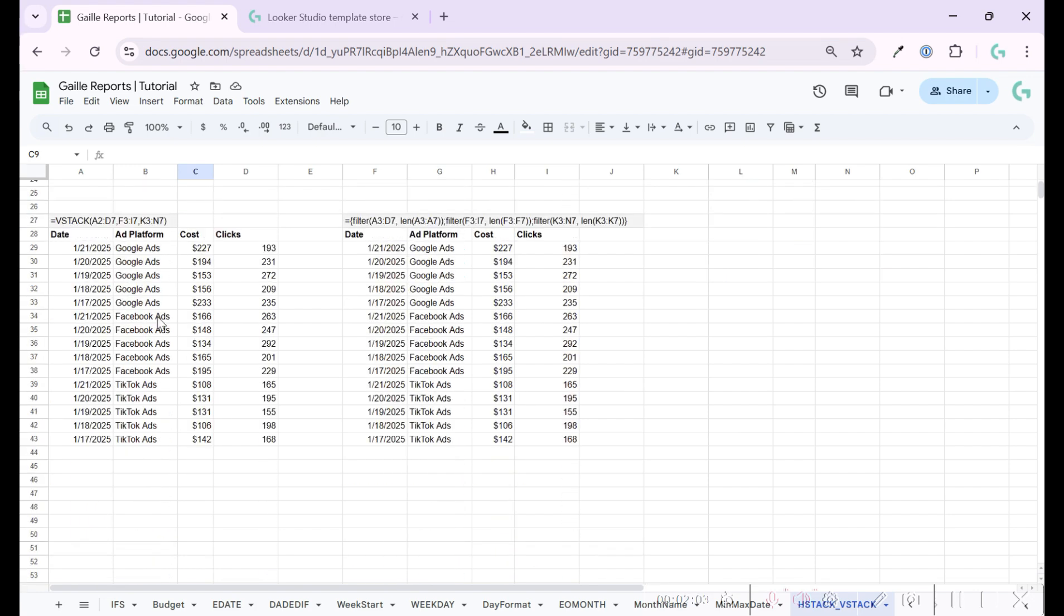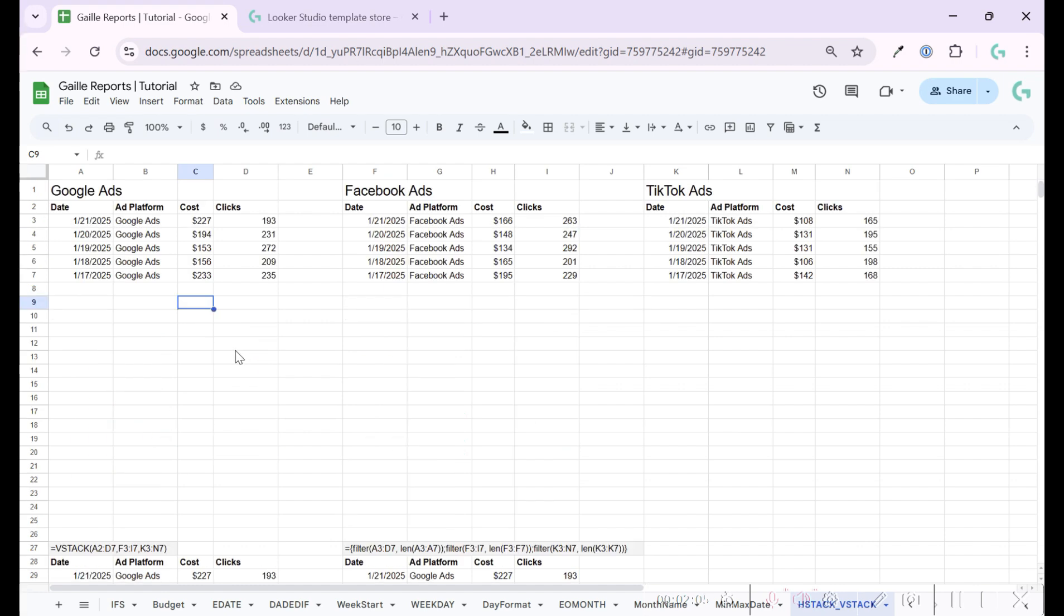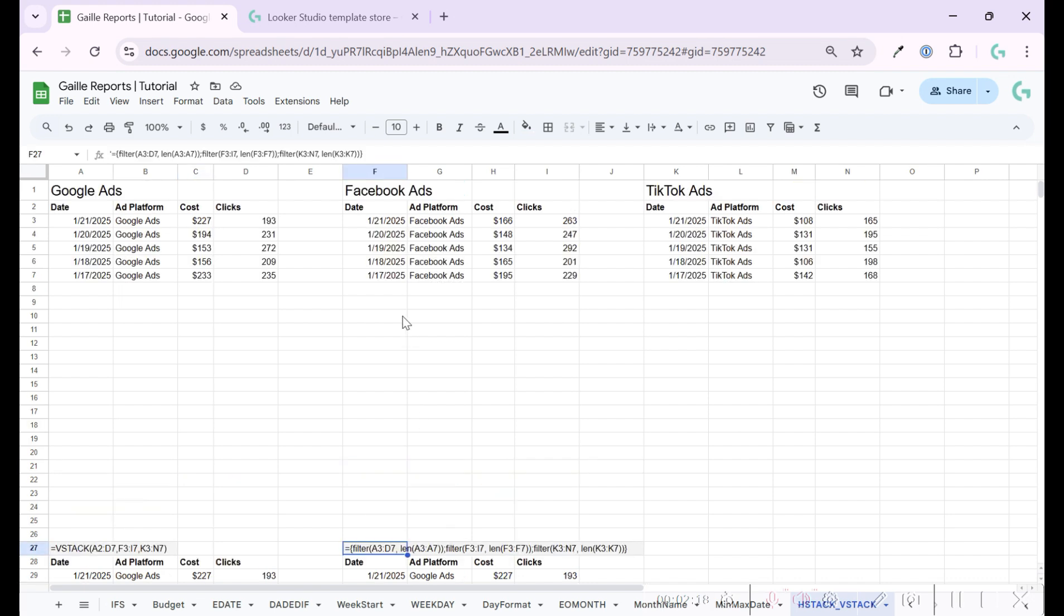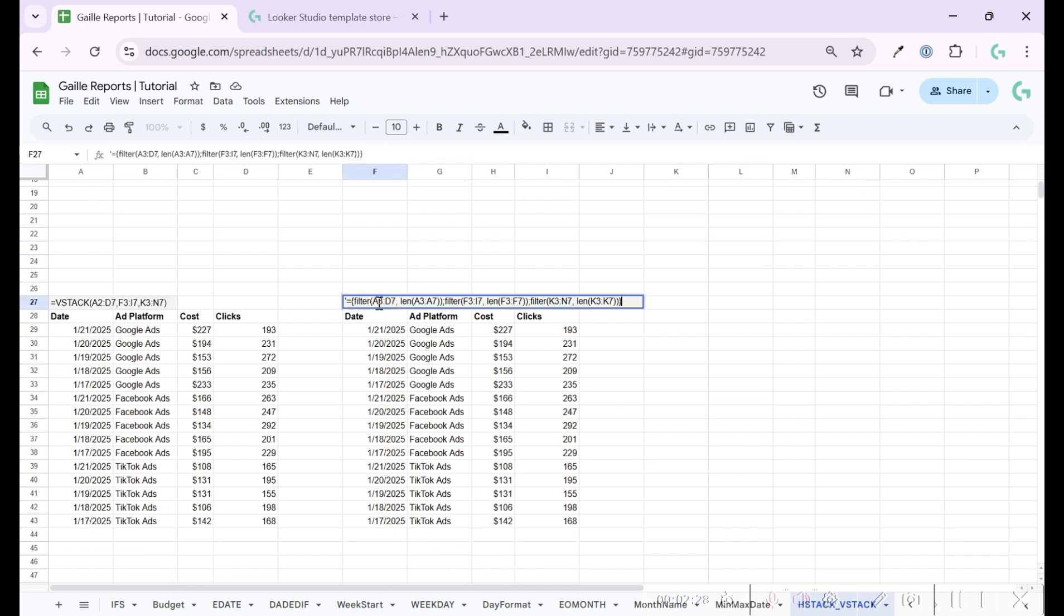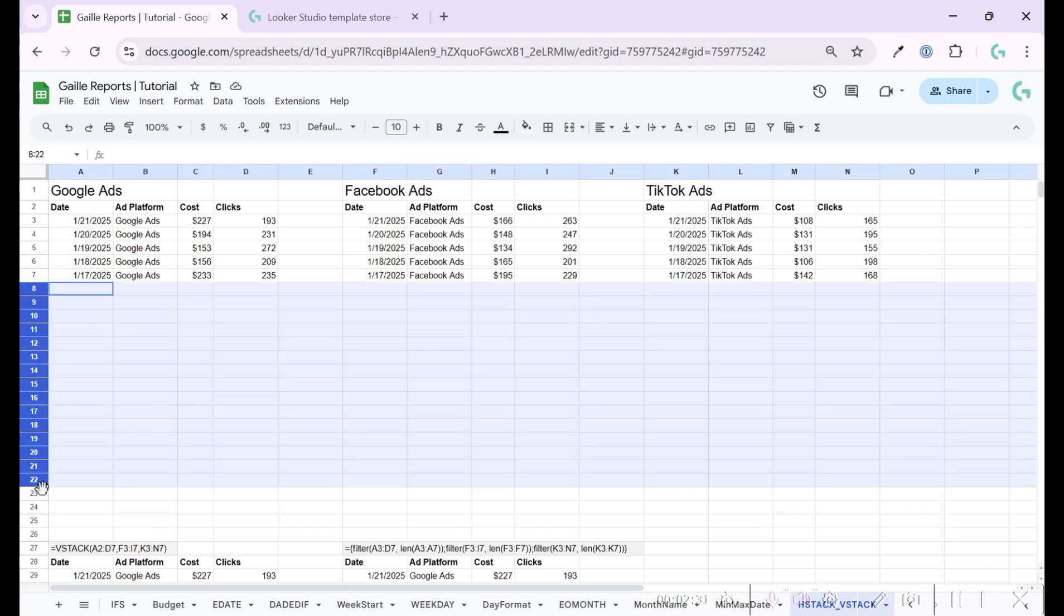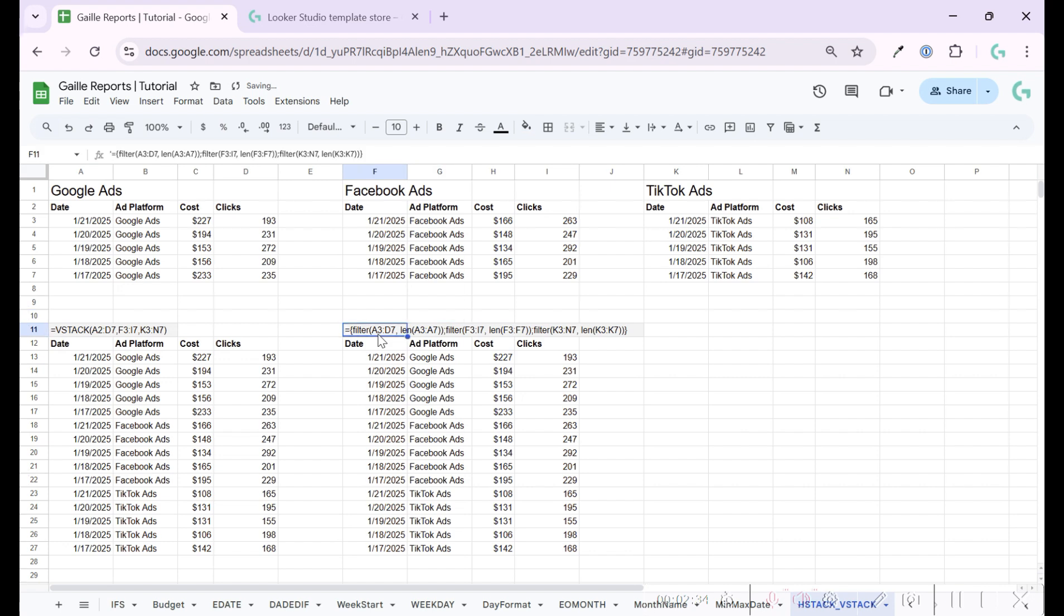I already prepared two options. And let's start from the option that I used on the previous video that I already recorded. And this is using filter and len functions. Let's observe this formula. Let's remove this. We have several options here. First, we have filter.